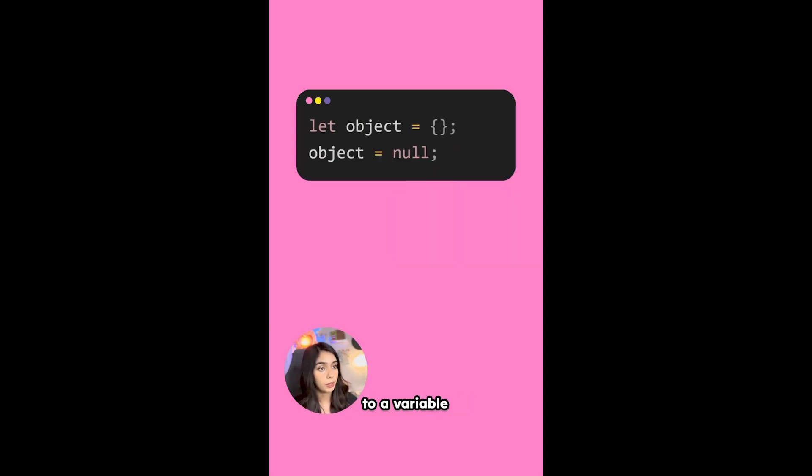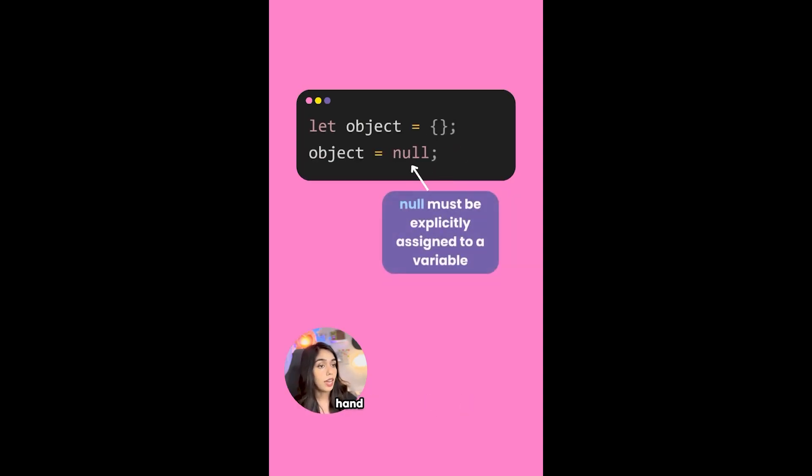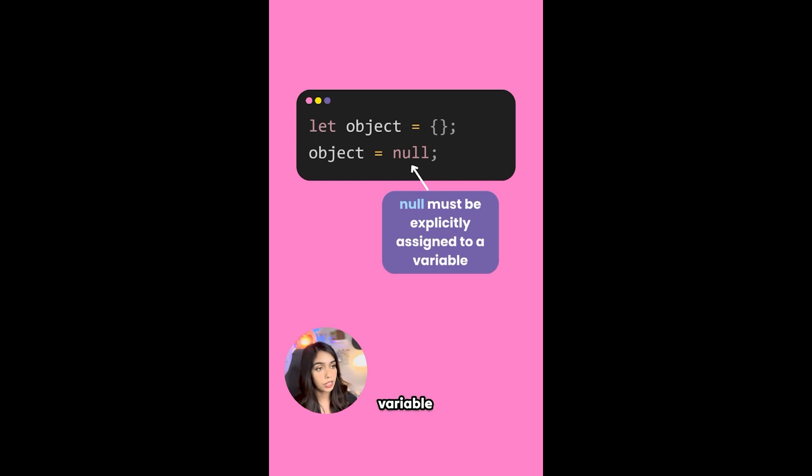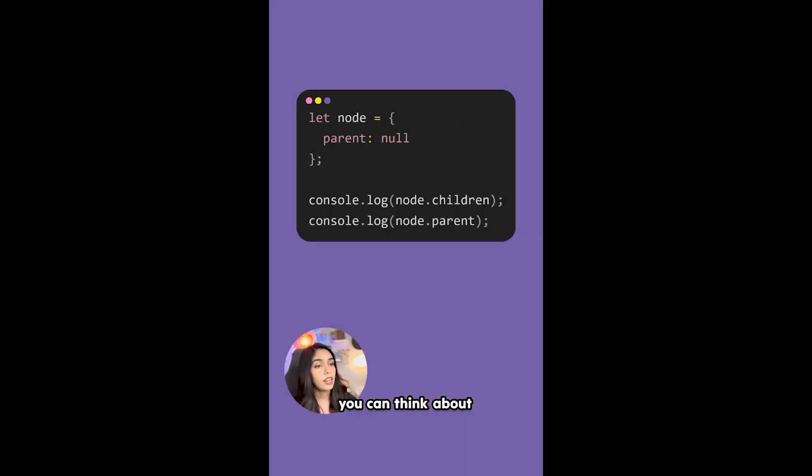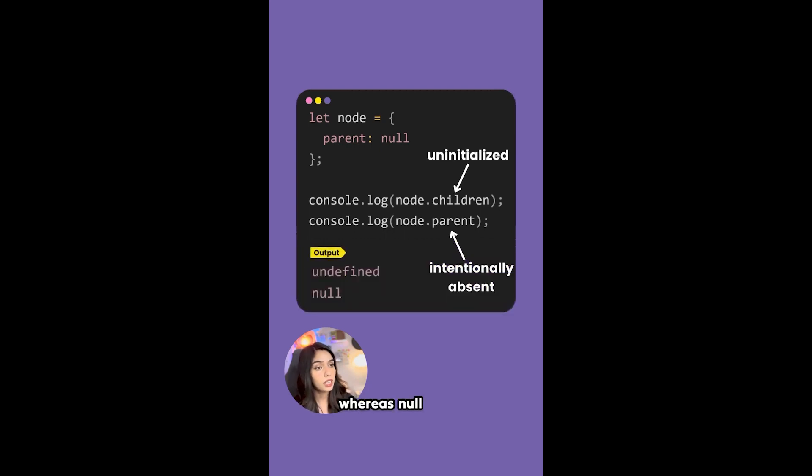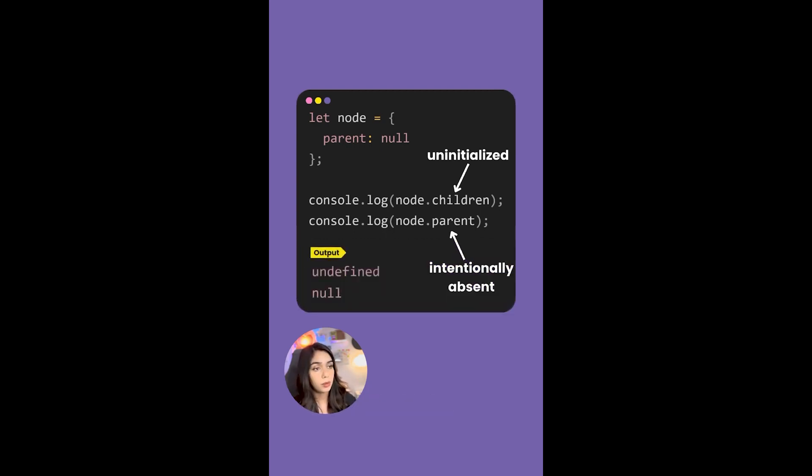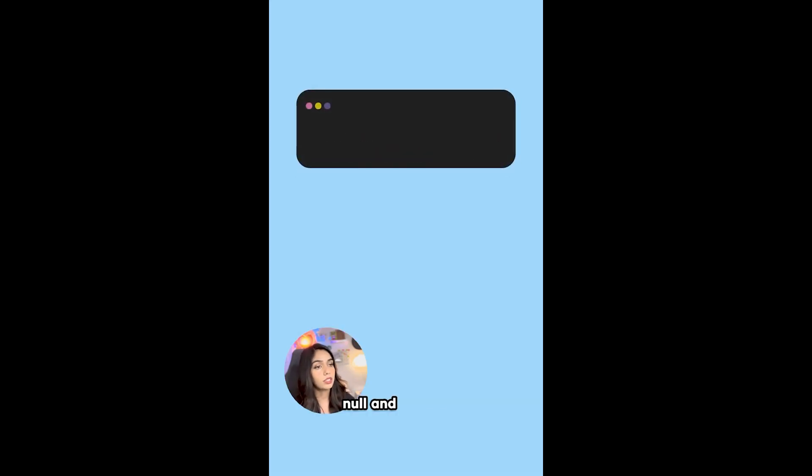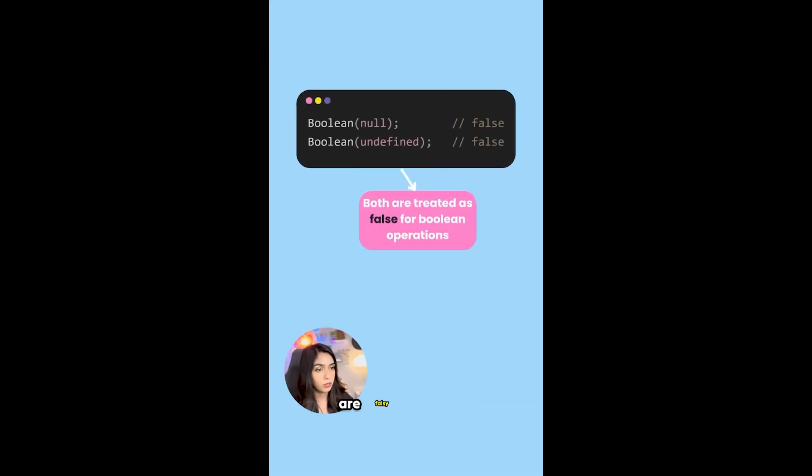Null, on the other hand, always needs to be explicitly assigned to a variable. You can think that undefined is generally used to signify that something is uninitialized, whereas null is used to signify that something is intentionally empty or absent. Both null and undefined are falsy values, but they are not equal to each other.